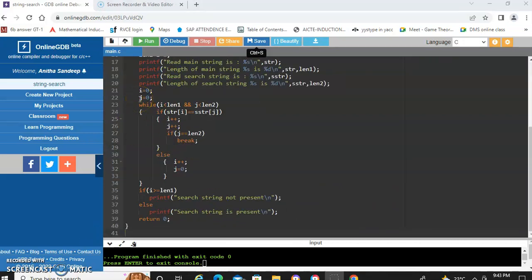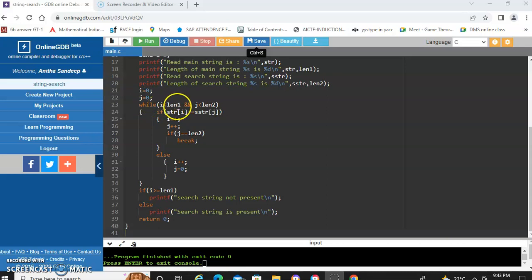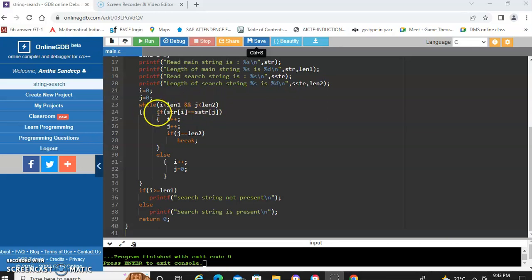Now let us see the logic for searching a substring. We use two indexes: i and j, both initialized to 0. i is used as the index for the main string and j is used as the index for the substring. In the while loop we check whether i is less than length1 and j is less than length2. If both conditions are satisfied, we compare the character at str[i] with the character at sstr[j].